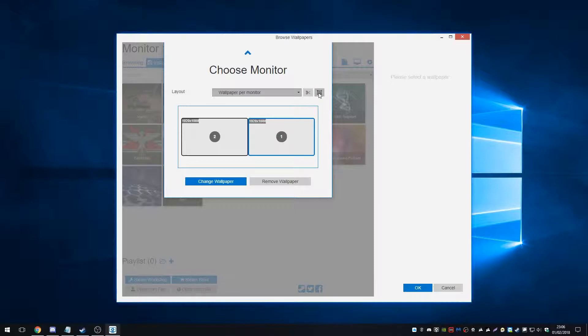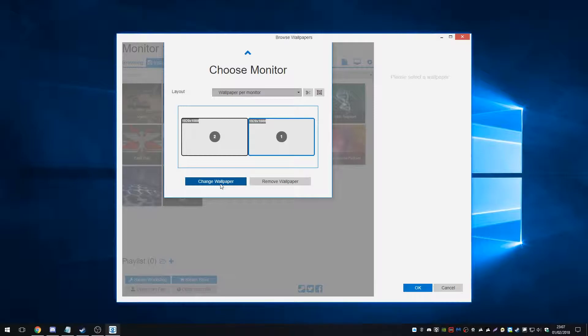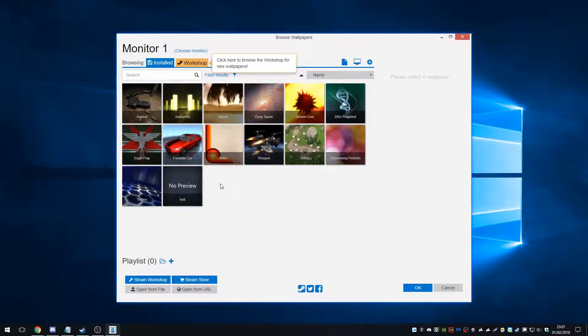And we have a split and group function as well. So you can group them to basically, I'm not 100% sure about that, but we can probably try that out. So let's go select monitor one, which is currently the monitor that's being recorded. And we'll hit change wallpaper.